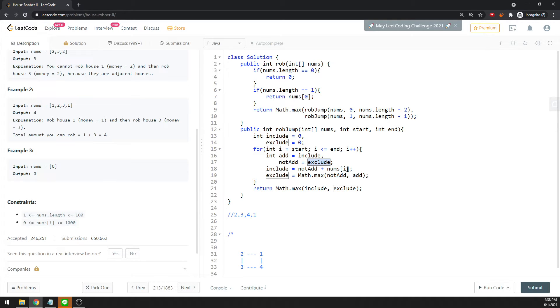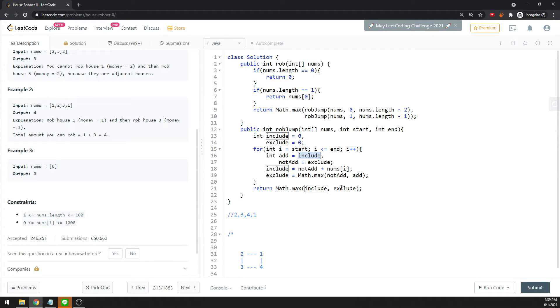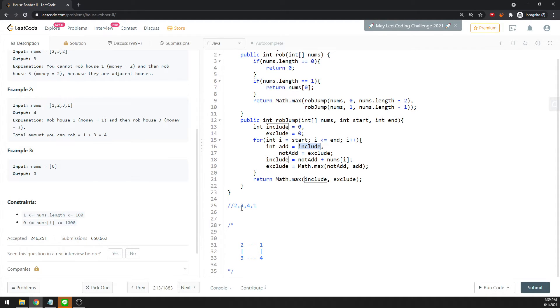Excluding will update for the previous value, and including will just keep adding itself with non-add. When you plus add, you will just add yourself again, which is a neighbor, so you're not actually allowed to do that. Then you return the include and exclude value—that will be your answer.